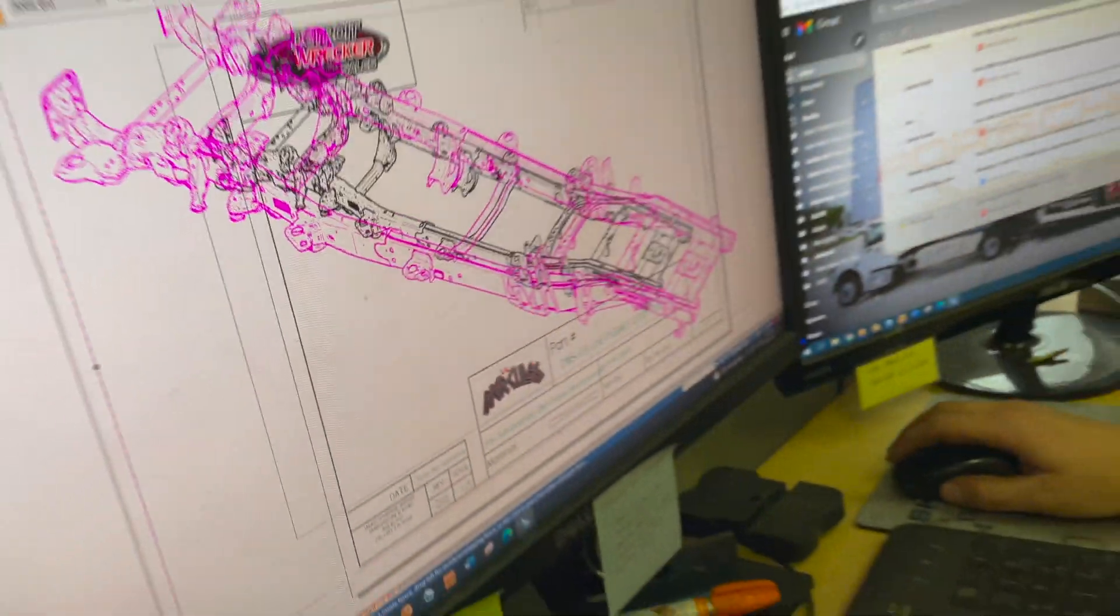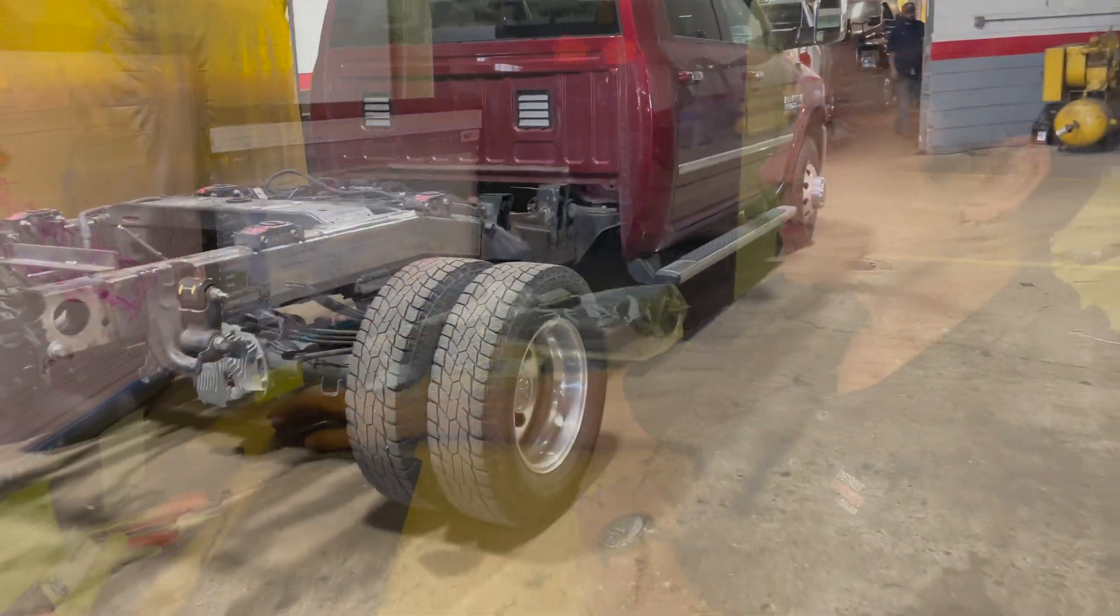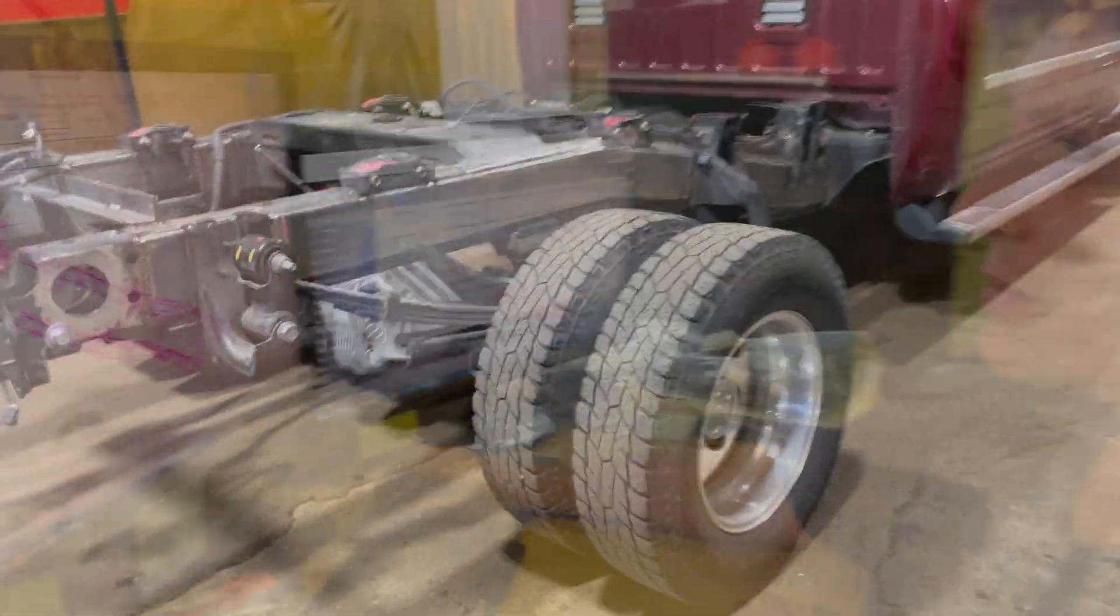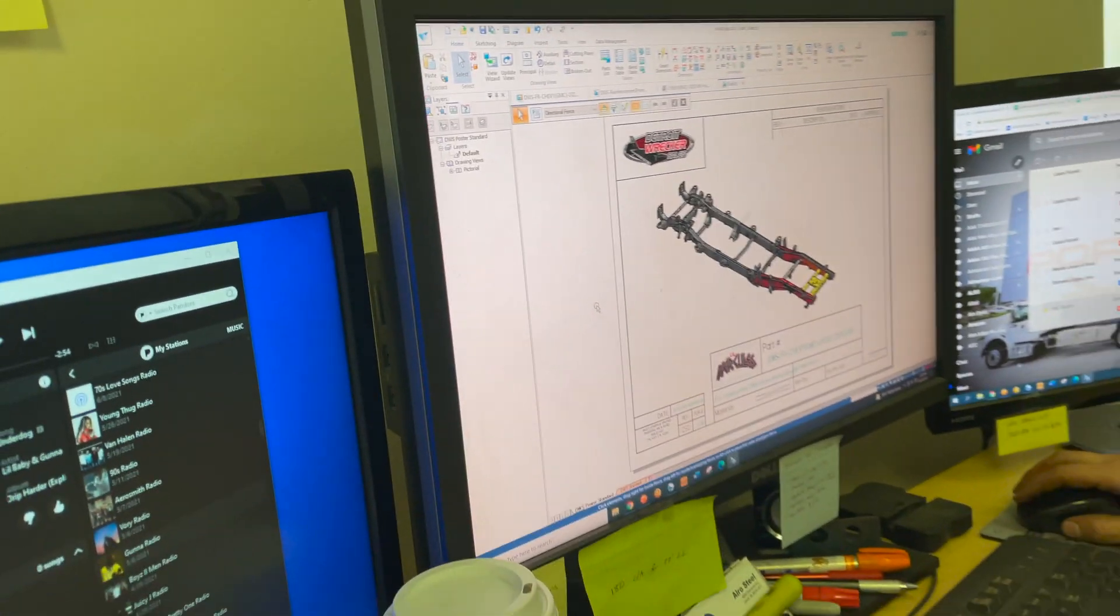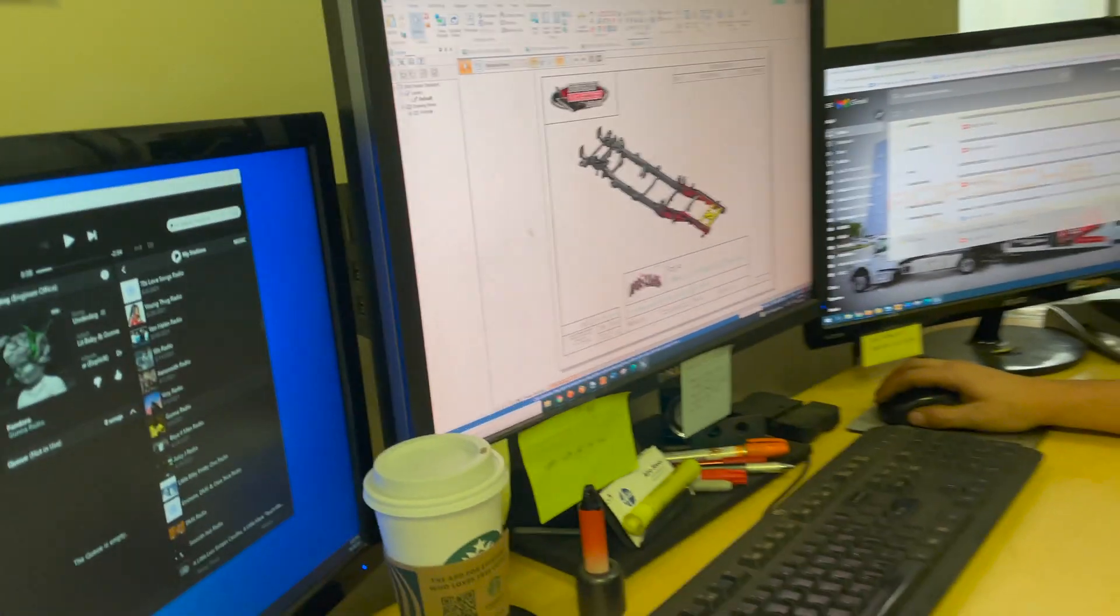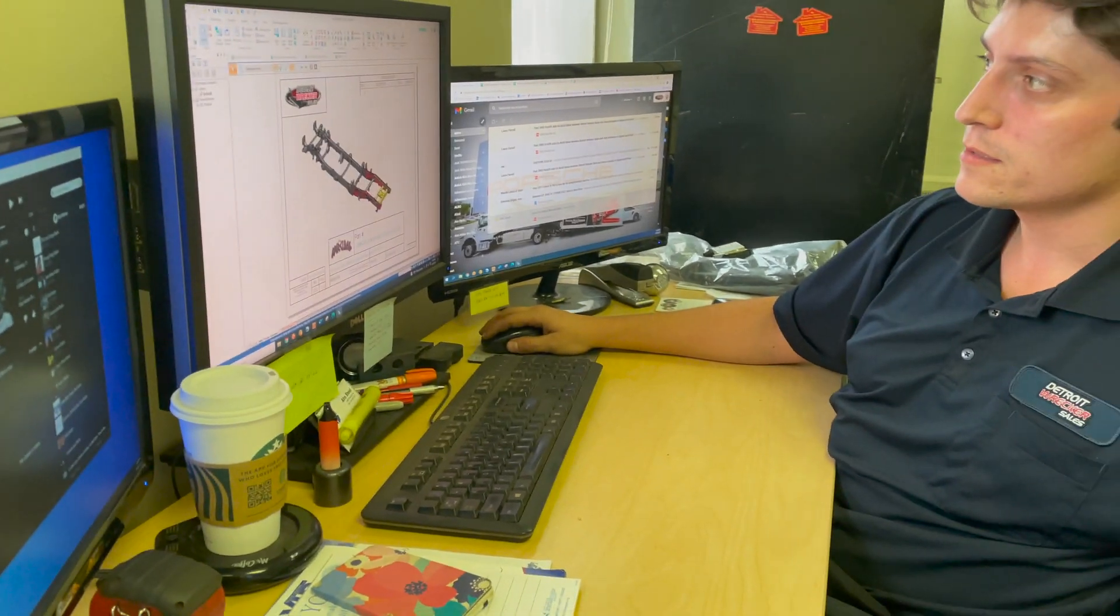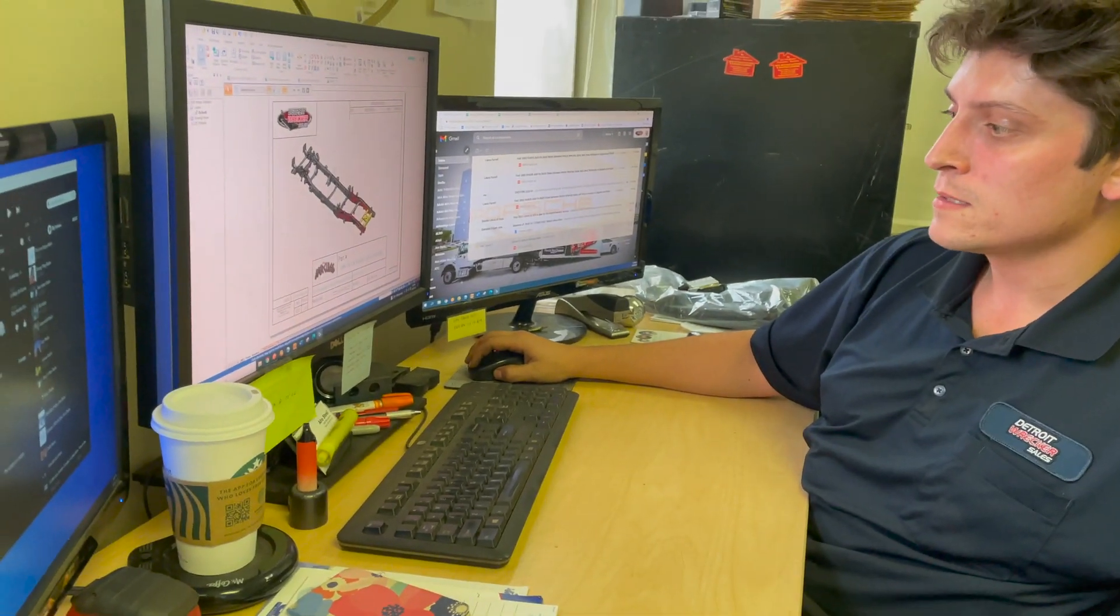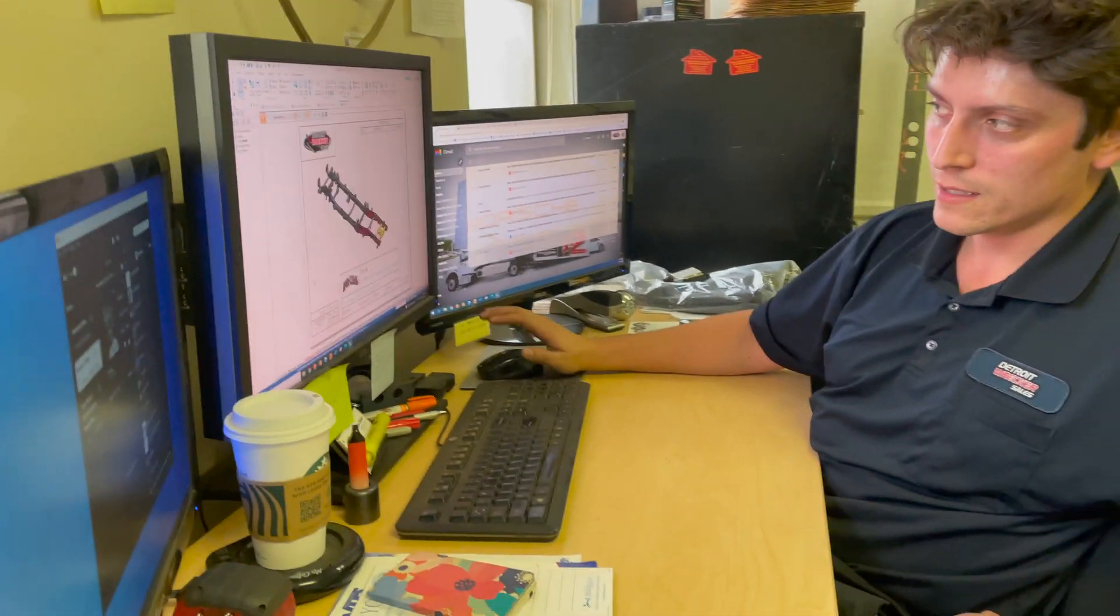Right now we're getting the drawings made up for the updated frame reinforcements that we're doing. We're getting the 3D models of the trucks, the updated models, that way we're getting them ready ahead of time before we get the trucks here. And we're ready for the changes in the frames to make everything easier, everything fits ahead of time.